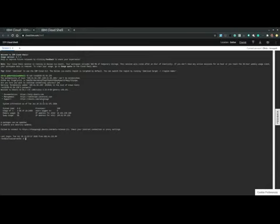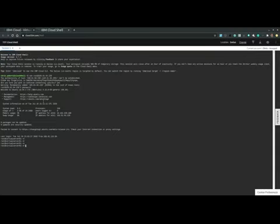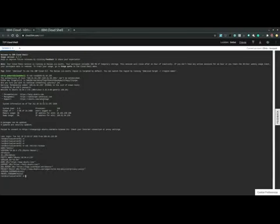And here we are. We are logged into our virtual server 01. So let's display the operating system version. So cat /etc/os-release. And it is Ubuntu 18.04 LTS. And that is exactly as we configured it.